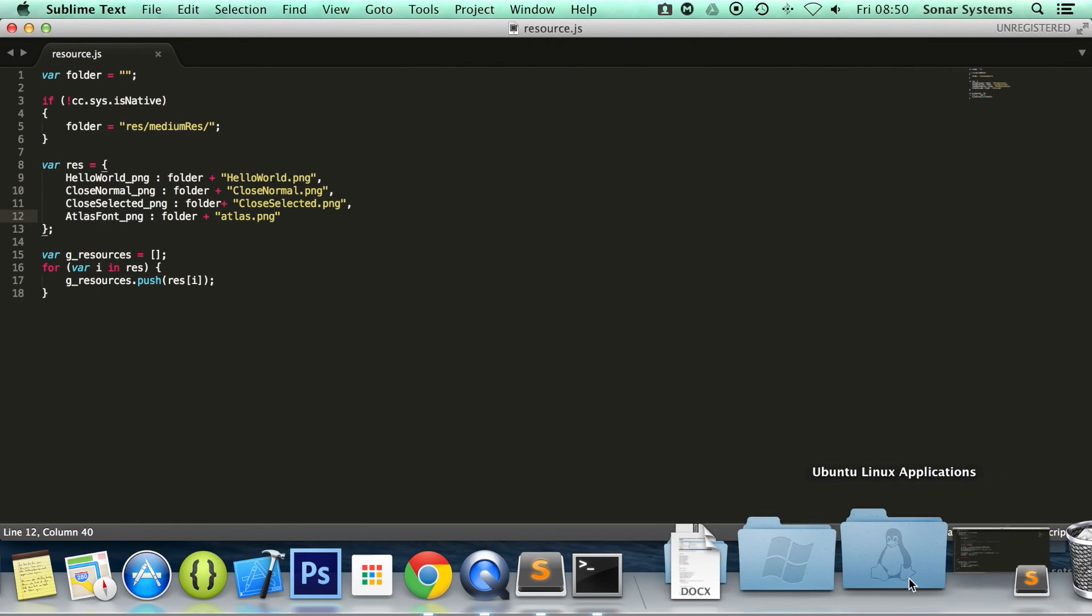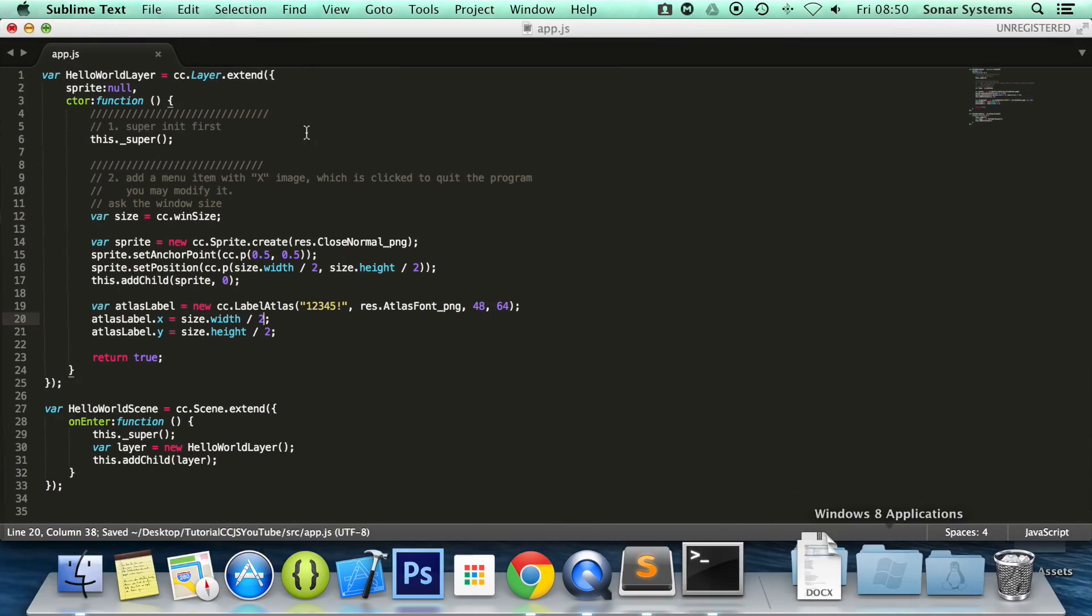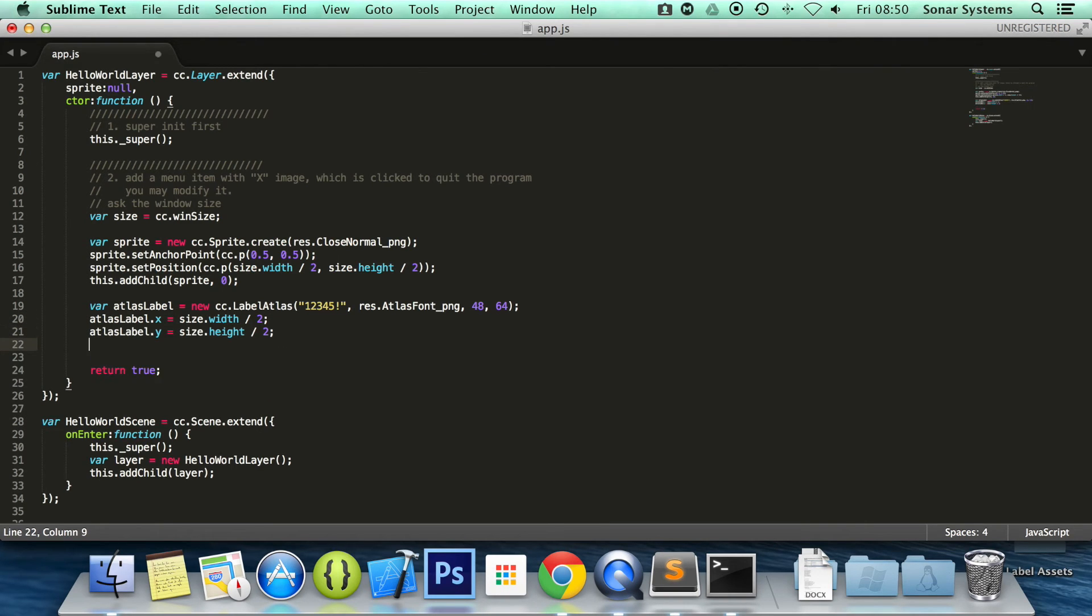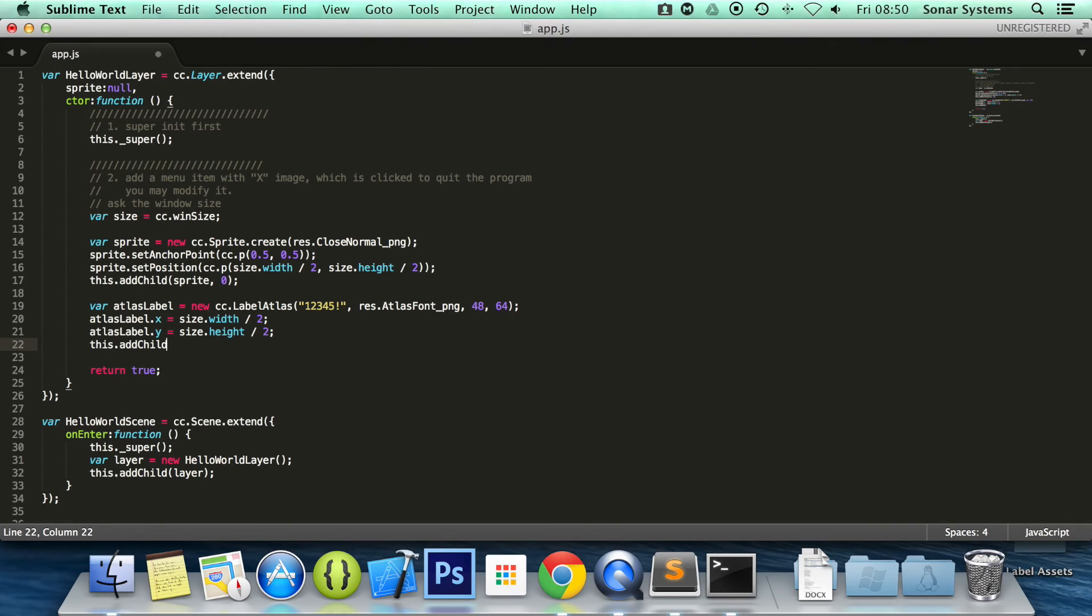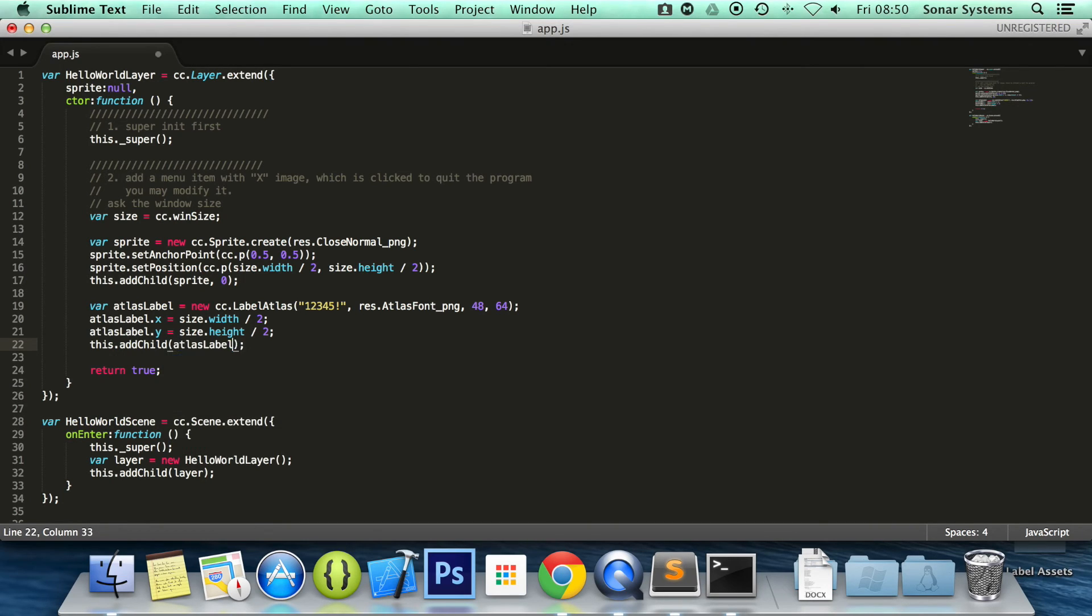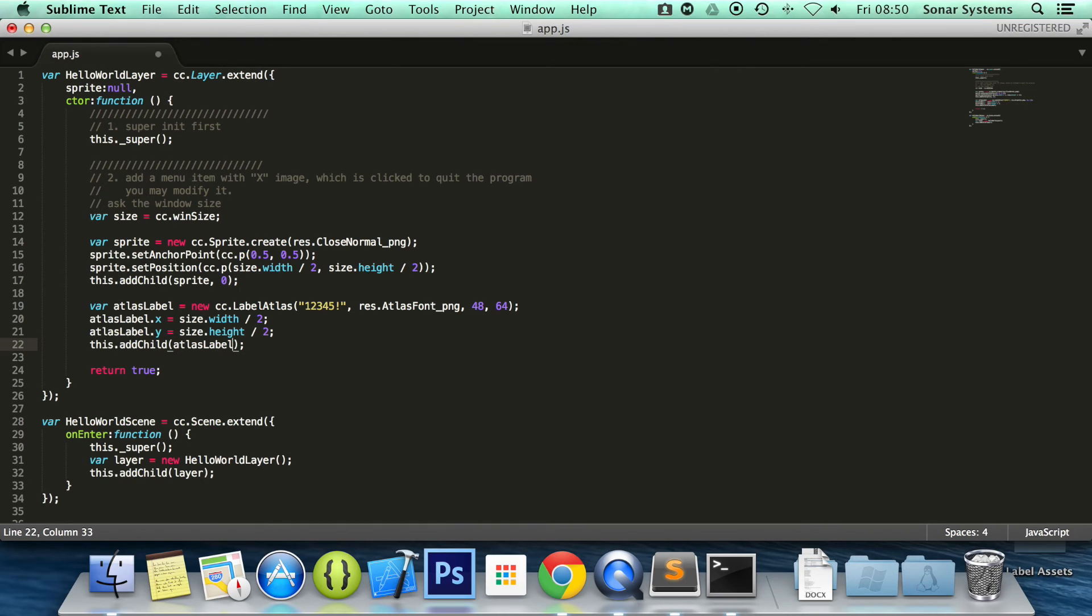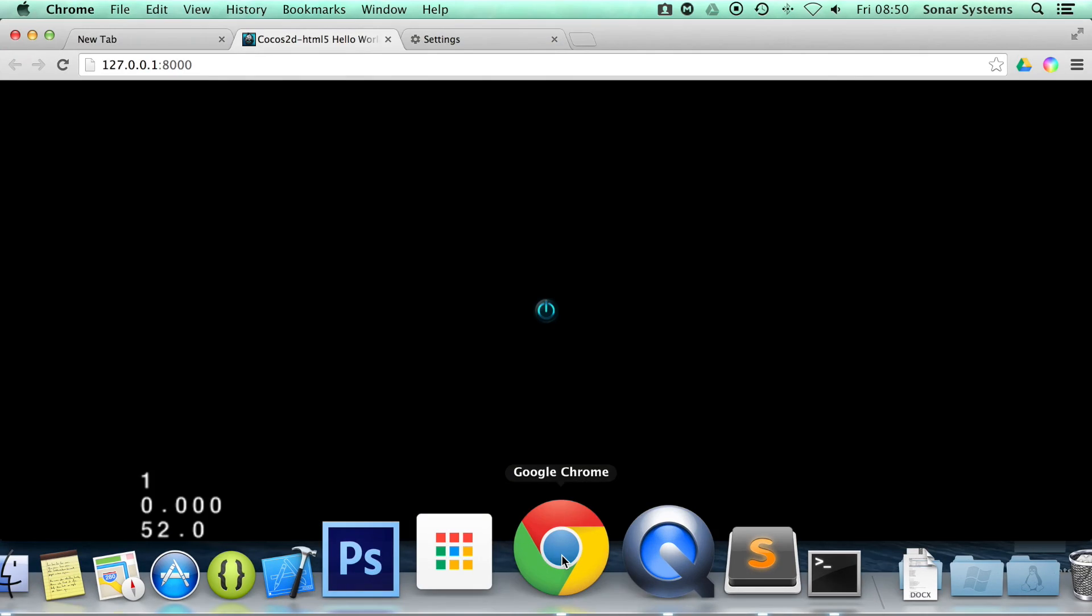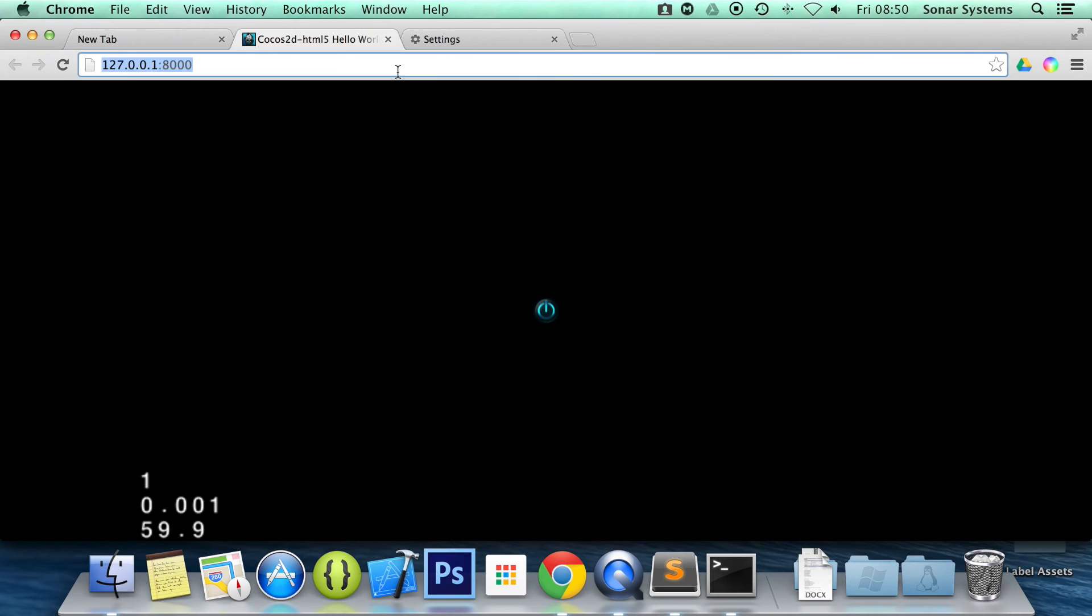So if you just go back to app.js. Let's do it. Well, there. I'm going to add the other child. So this.add child. I'm going to put label. Oh, it's Atlas label. And I'm just going to comment out the sprite so it doesn't get in the way. Refresh our web browser.